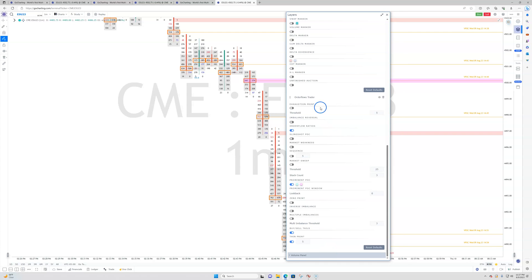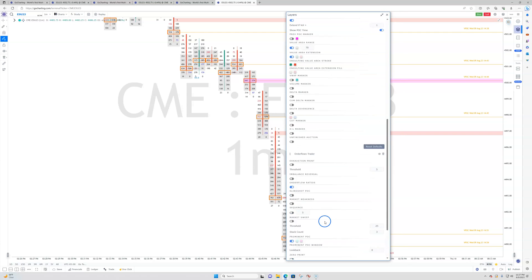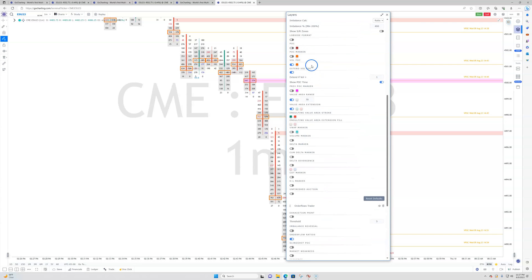There are a lot of tools from the Order Flows Trader in here, plus some tools in the regular cluster chart. It's not about adding every single tool to your chart all at once thinking you're going to be a super trader. It's about adding what is useful for the market you're trading that's going to help you trade.